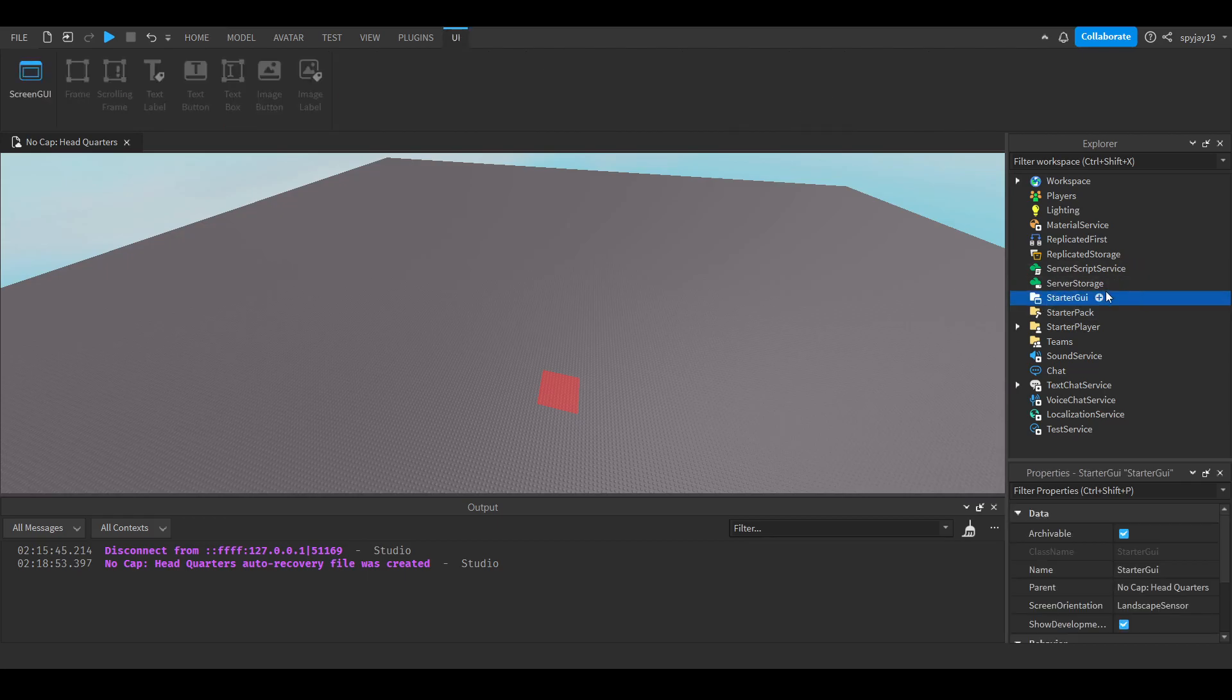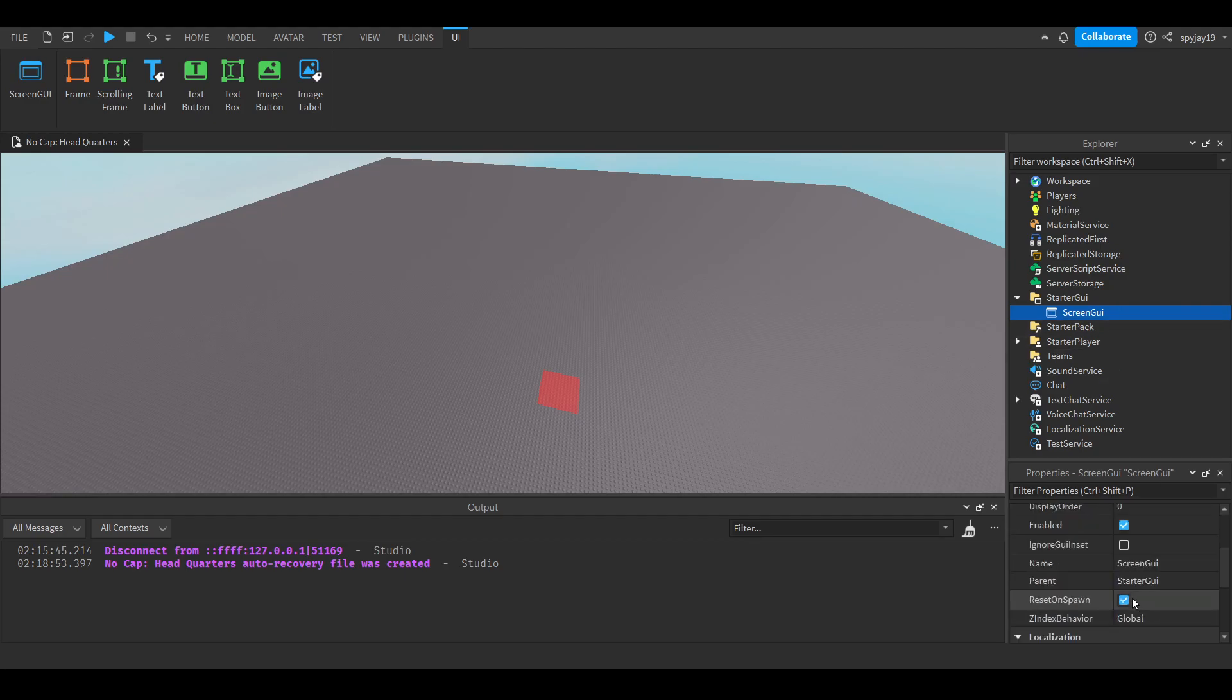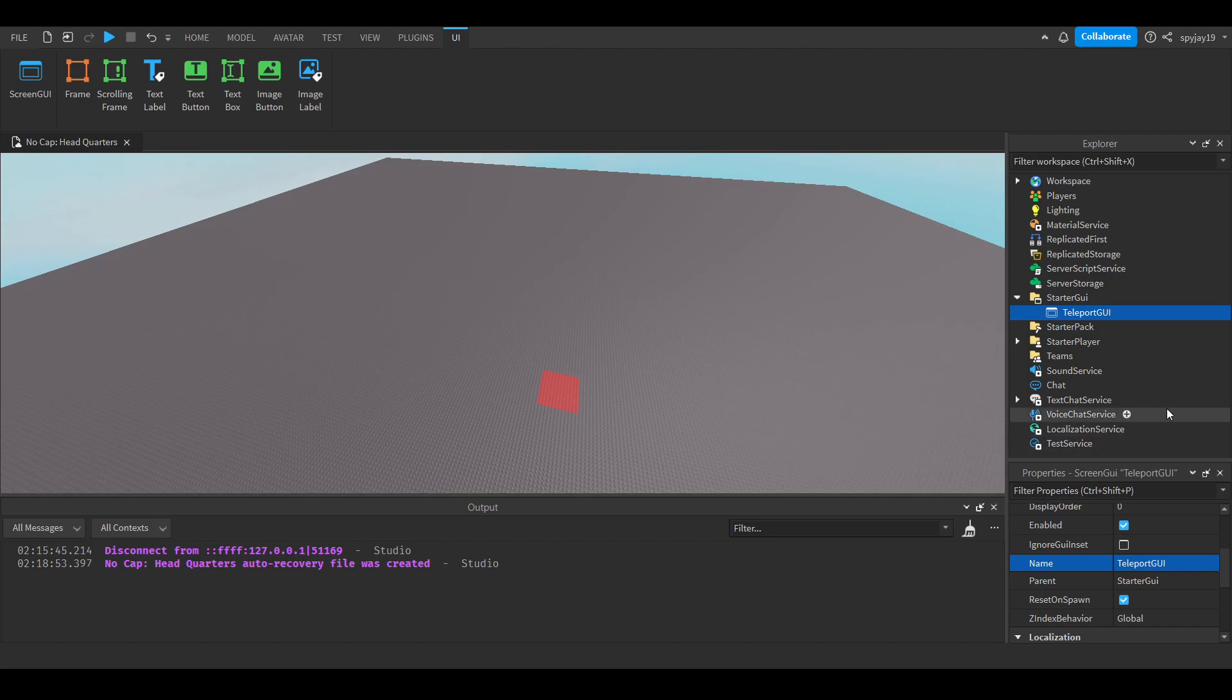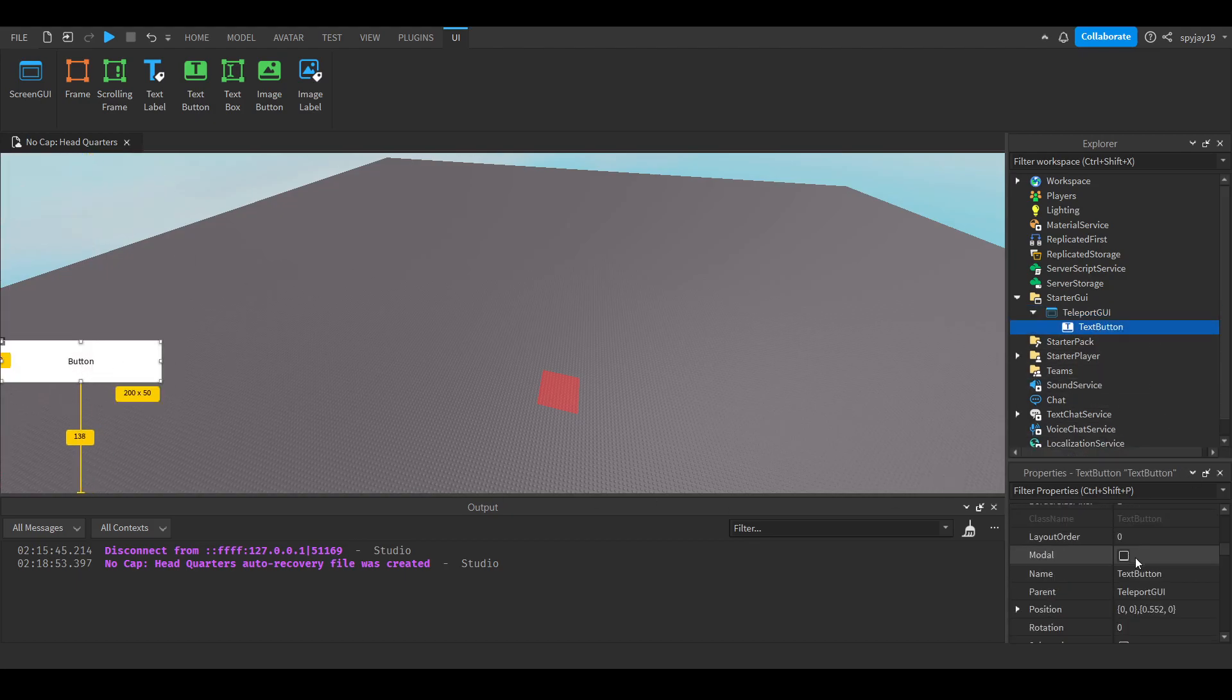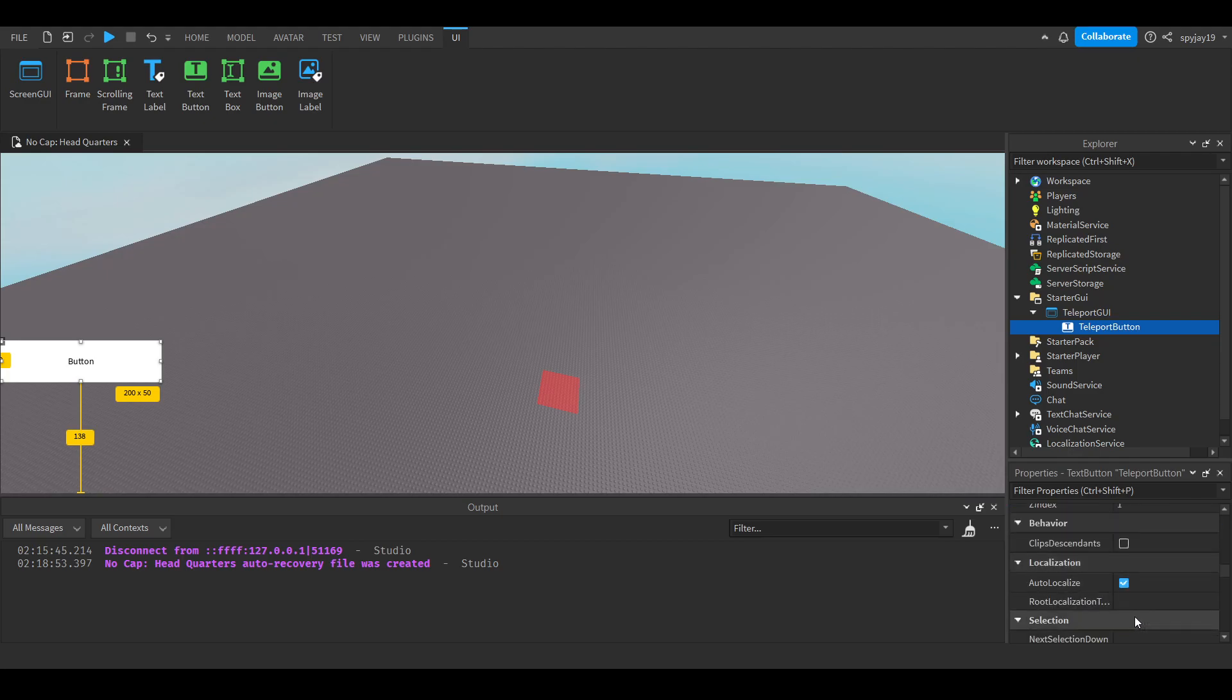So, we go ahead and over to StarterGUI and insert a ScreenGUI. We'll call this our teleport GUI, then we'll insert a text button, drag it down here, call it our teleport button.